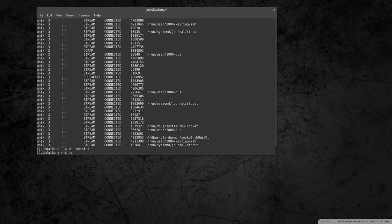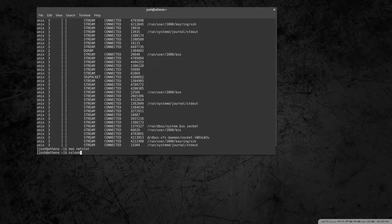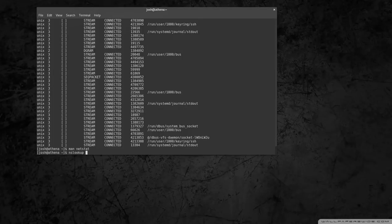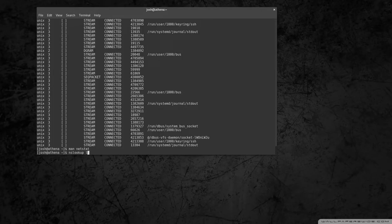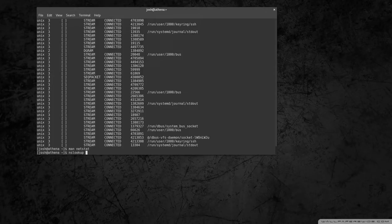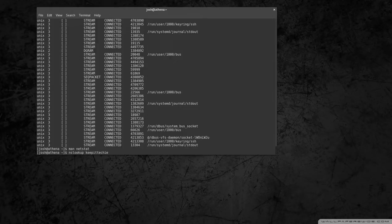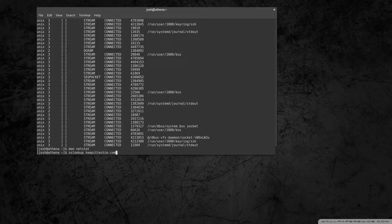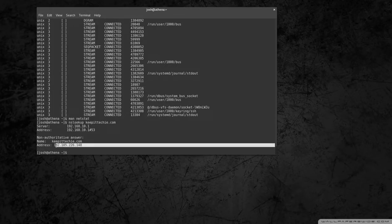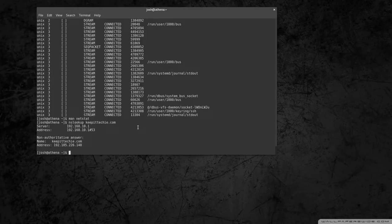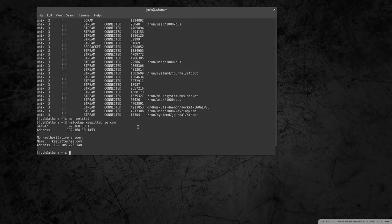Okay, so the next one I want to go through is nslookup. And nslookup allows you to find out what an IP address is based on a domain name. So let's say I want to look up keepittechie and find out what the IP address is. So I could do nslookup keepittechie.com and it will pull the IP address. So that's the IP address to keepittechie.com. So pretty straightforward command.